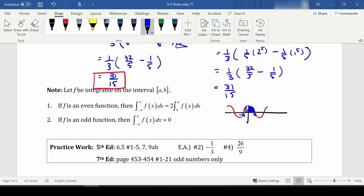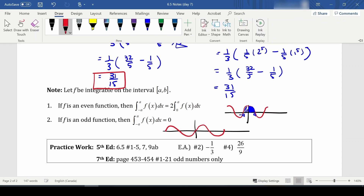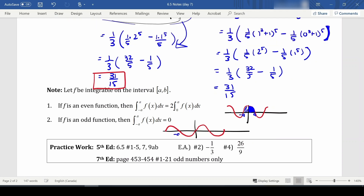If we had an odd function — for example, sine is an odd function — then the integral from negative a to a equals zero. Basically, the portion from negative a to 0 and 0 to a cancel each other out. These are shortcuts that might help you do some questions a little quicker — you'll get the same result either way — and that's it.